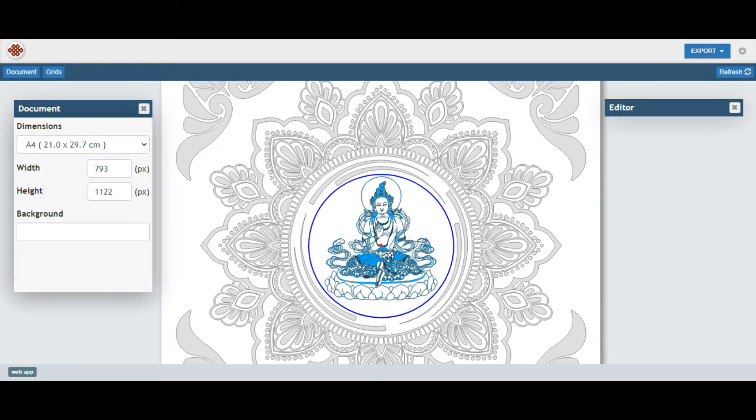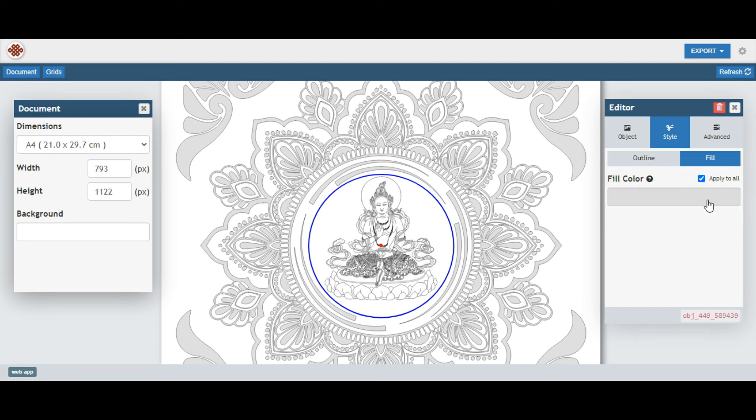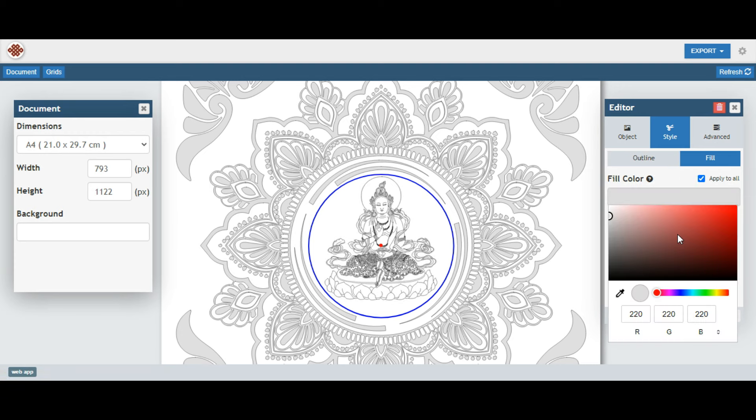Create a foundational sketch by outlining the shapes of your Mandala design with the outline tool.